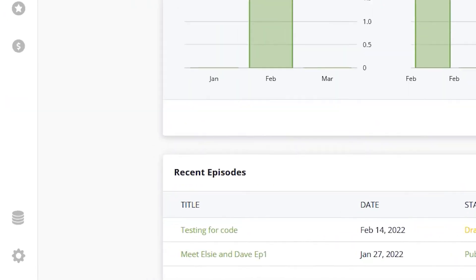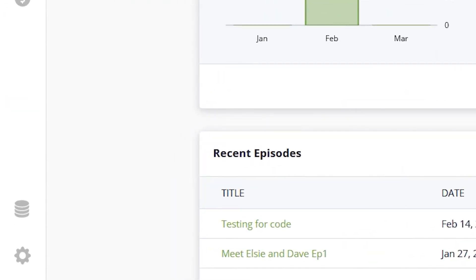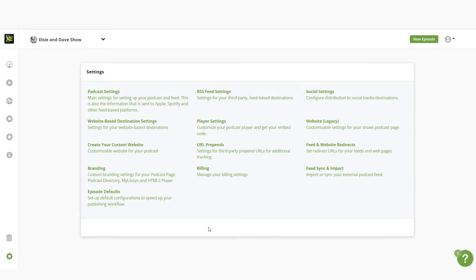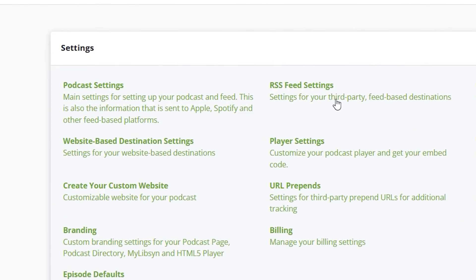To set up our destinations, we'll need to click on the gear and access our settings. Here we find two options. First, the RSS feed settings, which determines third-party destinations like Apple Podcasts, Spotify, iHeart and others. Second, web-based destination settings — these are the settings for our Libsyn podcast website, as well as a hub for any other website locations. For instance, if we have a WordPress-based website we want to publish to, we would set up that destination here.